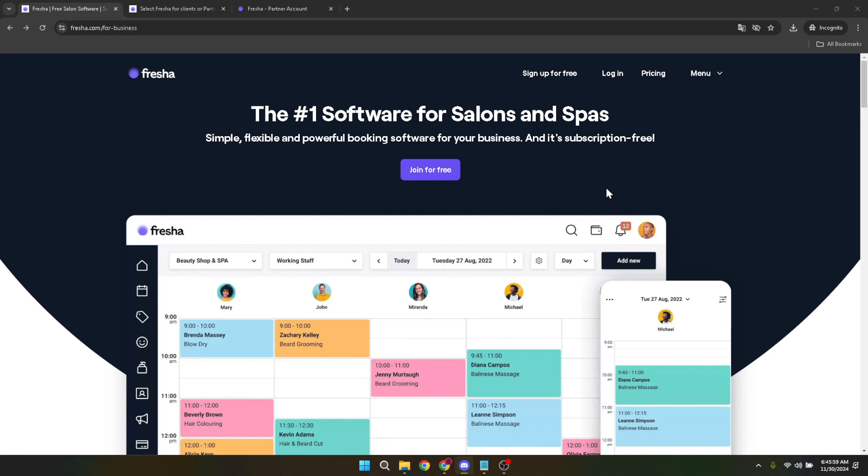First step, you'll want to navigate to Fresha's website specifically designed for business users. You can do this by typing into your browser www.fresha.com/4-business. This page is where Fresha tailors its functionalities to meet the needs of business owners like yourself, making it a crucial starting point.